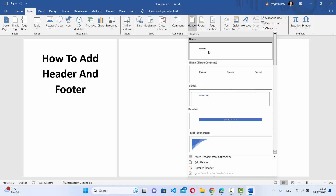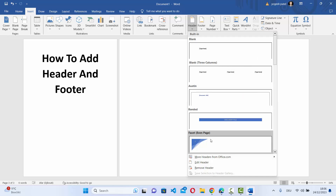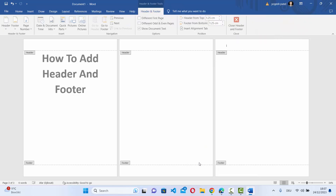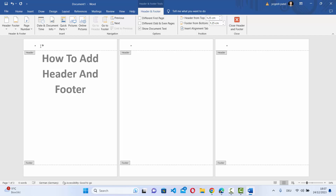If you want to add some kind of a custom header, you can also choose the Edit Header button. Let me choose this Edit Header button, which is going to add the header and the footer at the same time. Here at the top you can give the header title, for example typing 'header'.